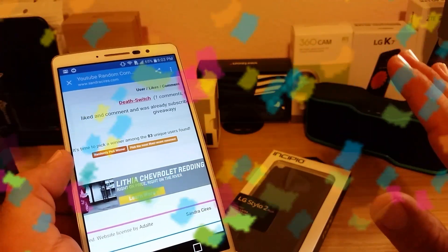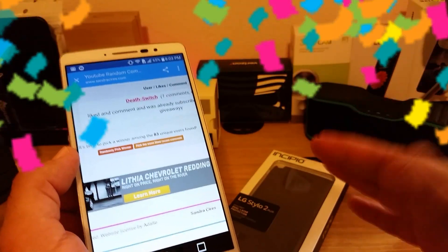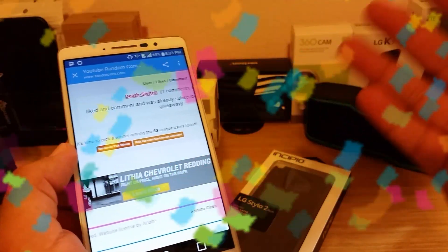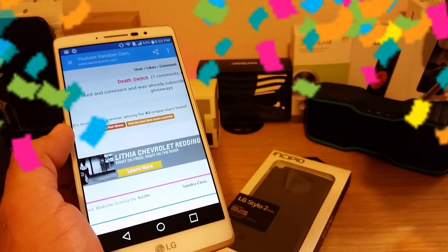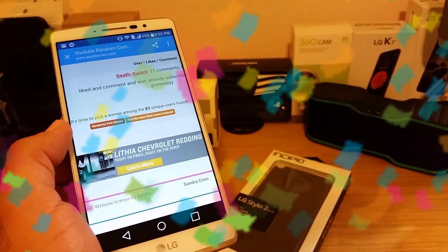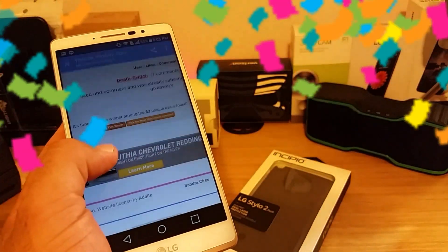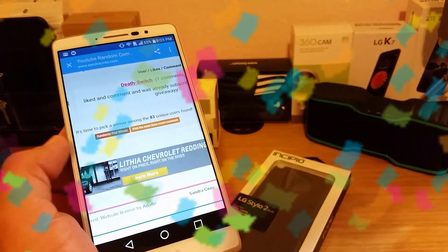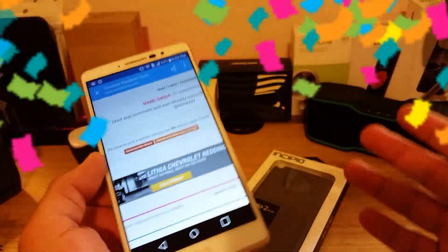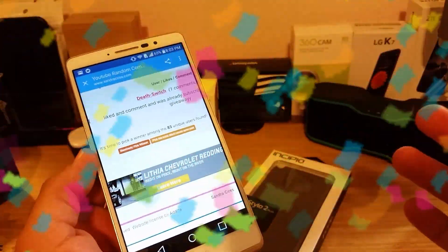There we have it, that's the winner of the Incipio case for the Stylo 2 Plus. With that being said, thank you everybody and I'll talk to you on the next one. Bye.